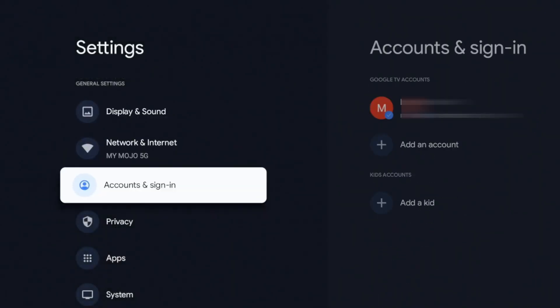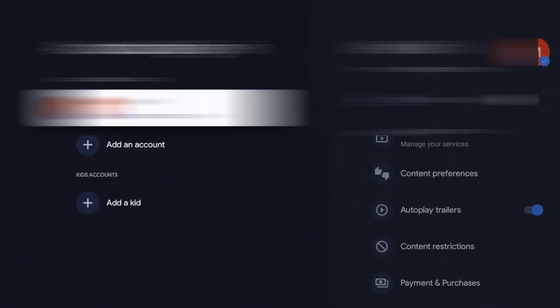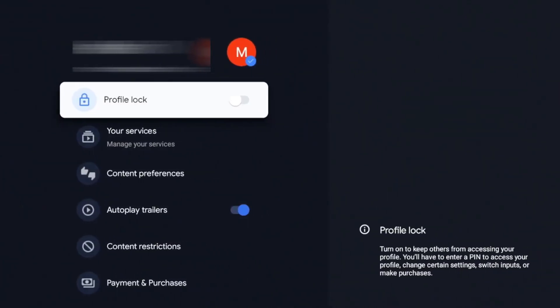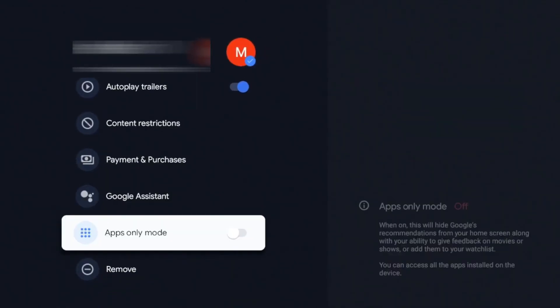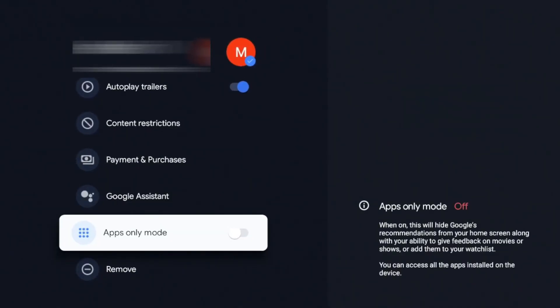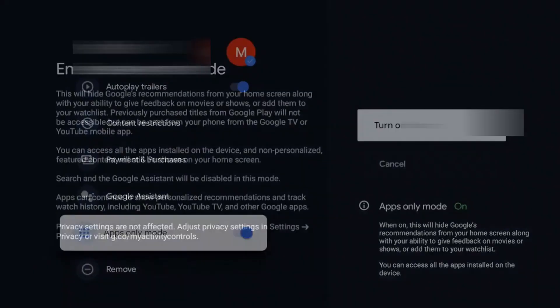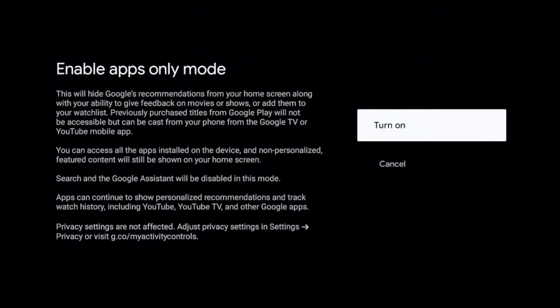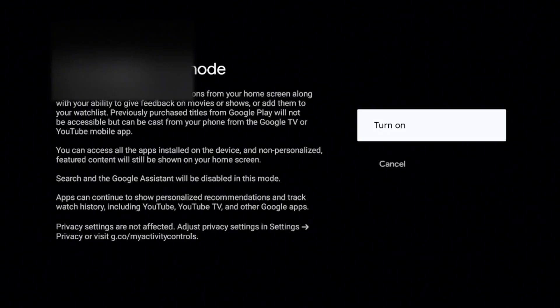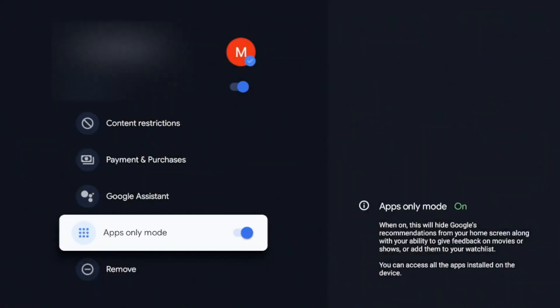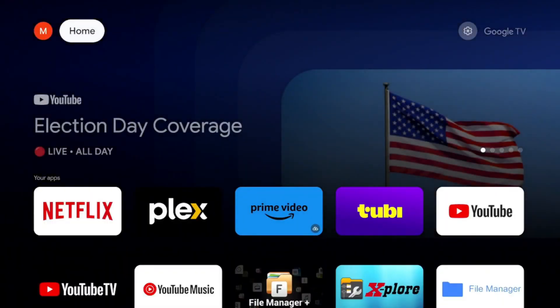We're going to go down to our accounts and sign in. Click on that. Go over again. And we're going to go down and you should see this apps only mode. Turn that on. All right. It's going to give you a warning. All right. Search Google Assistant will be disabled. You can access all apps installed on the device. Apps can continue to show personalized recommendations and track history. YouTube TV privacy settings are not affected. All right. So it kind of gives you a little warning. Go ahead and turn it on. And now when I go back home, it will go ahead and refresh the homepage.